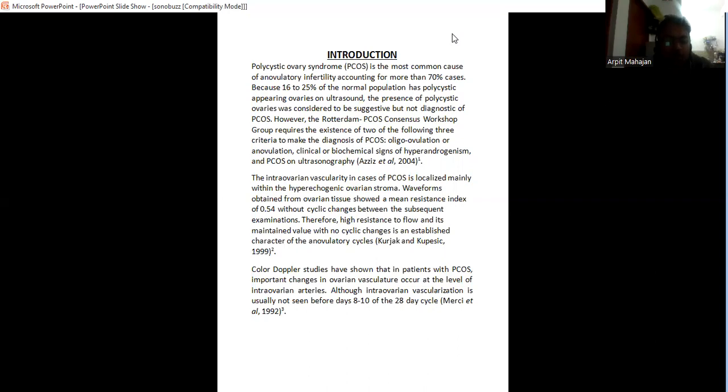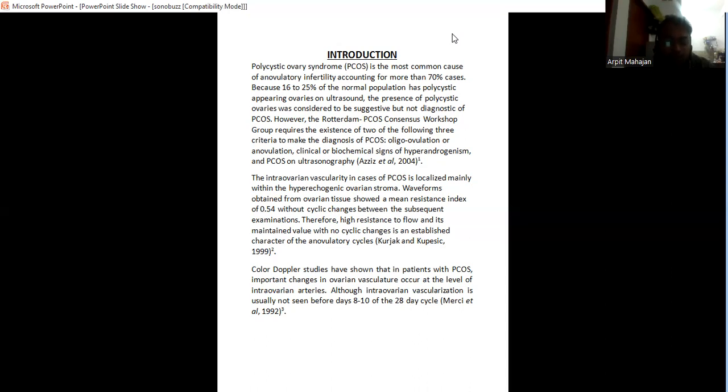The intraovarian vasculature in cases of PCOS is localized mainly within the hyperechogenic ovarian stroma. Waveform obtained from ovarian tissue showed a mean resistance index of 0.54 without cyclical changes between subsequent examinations. Therefore, high resistance to flow is maintained with no cyclical changes, which is an established characteristic of anovulatory cycle.